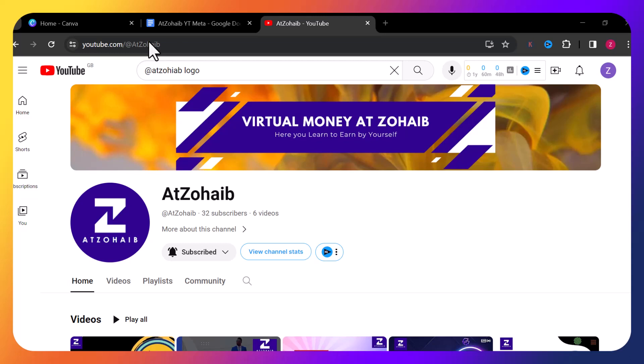Hello everyone, welcome to my channel. Today I'm going to explain another brand new small business idea. I will also create a stunning logo design for that business. This business idea is all about the music instrument — it can be a music instrument shop, a music instrument YouTube channel, or a music instrument online store. It's up to you. I'm just going to create a brand new logo for you in front of you.